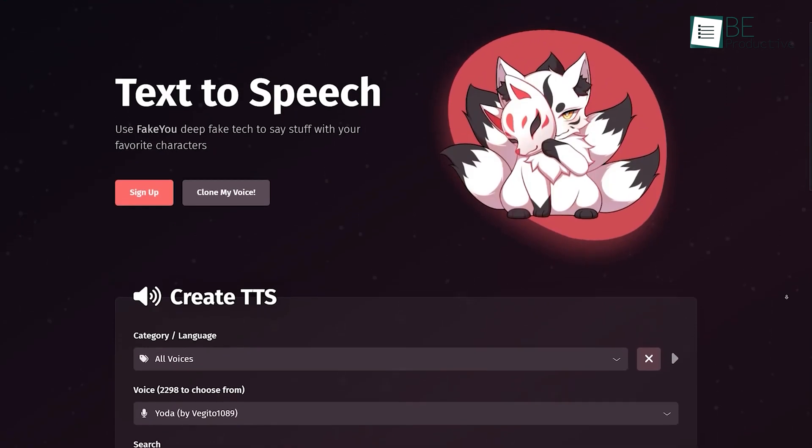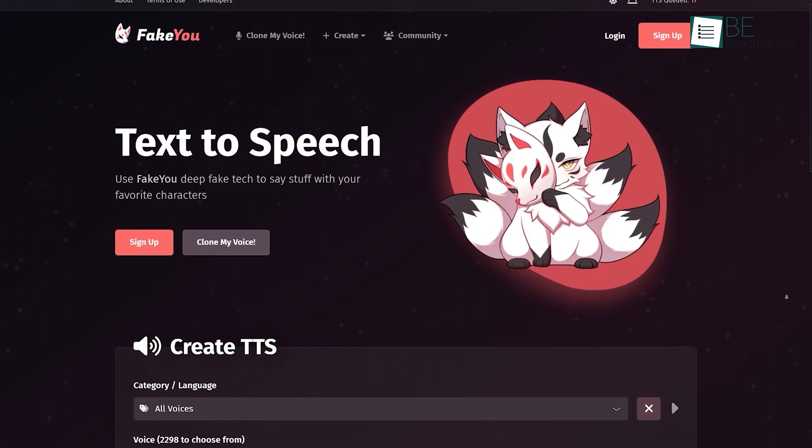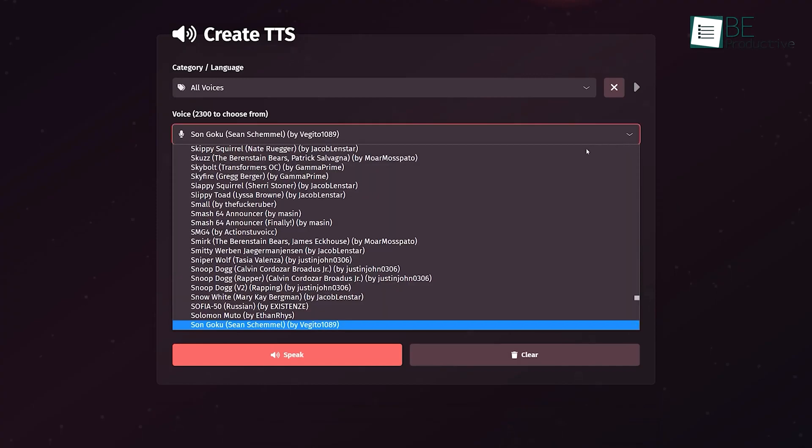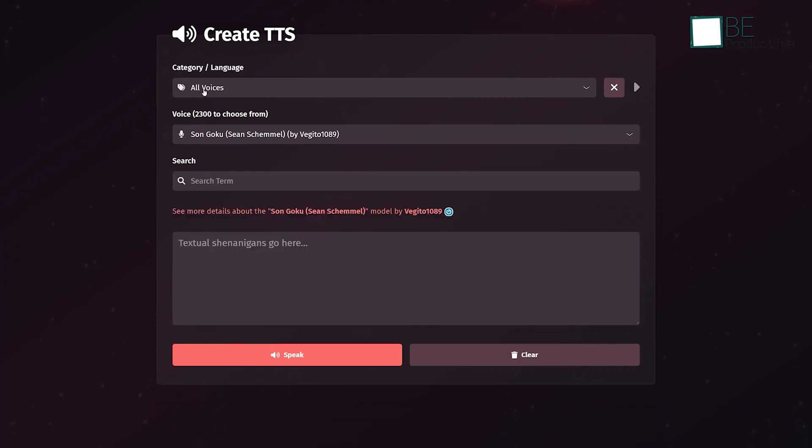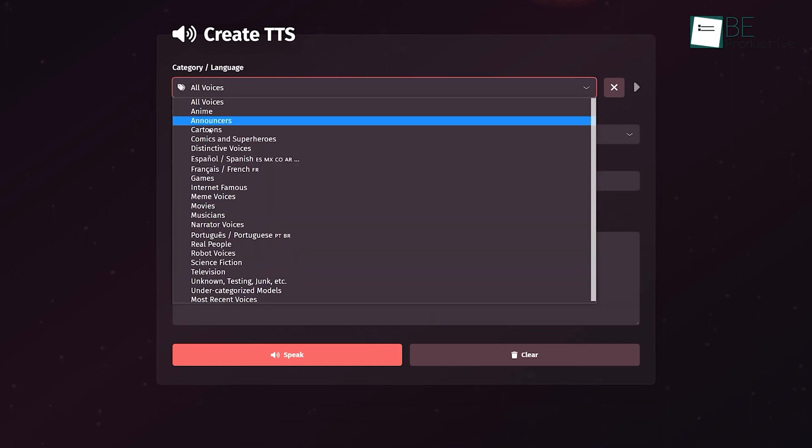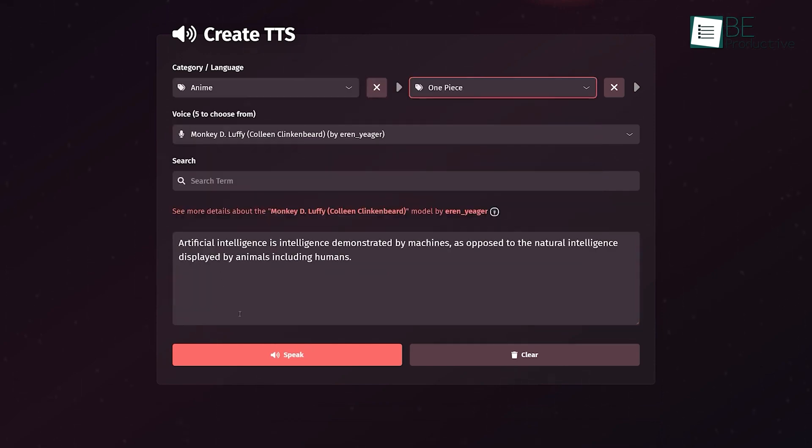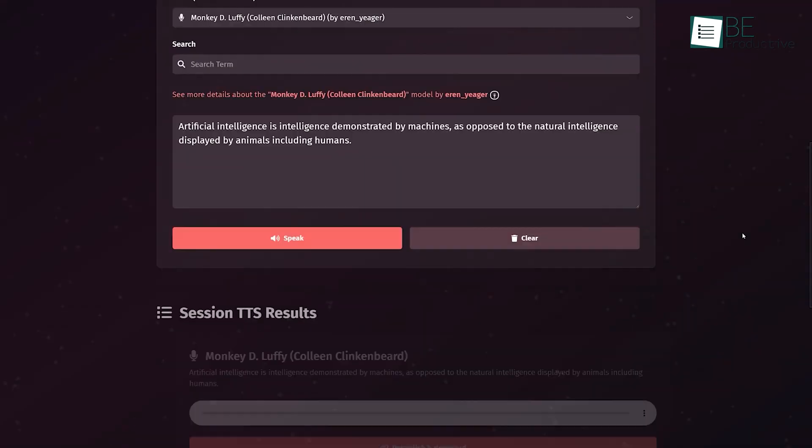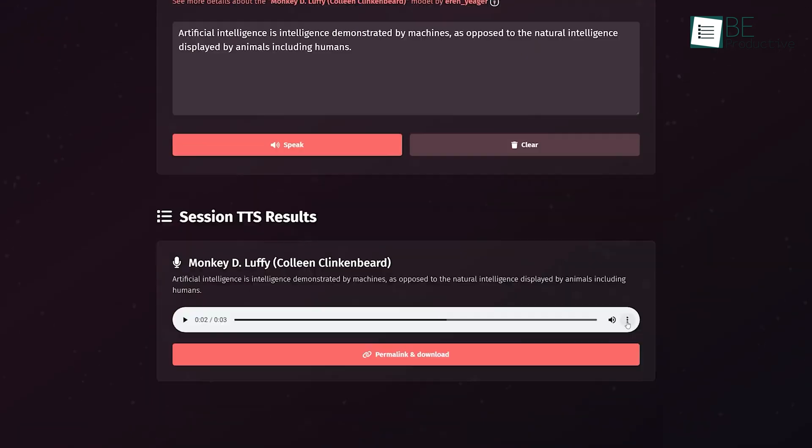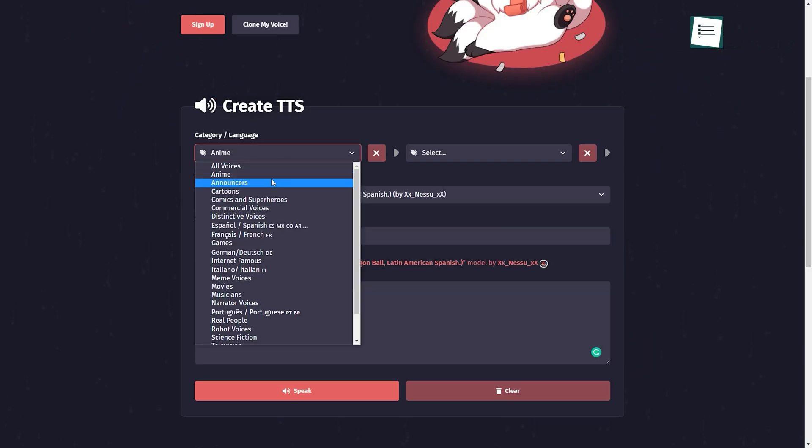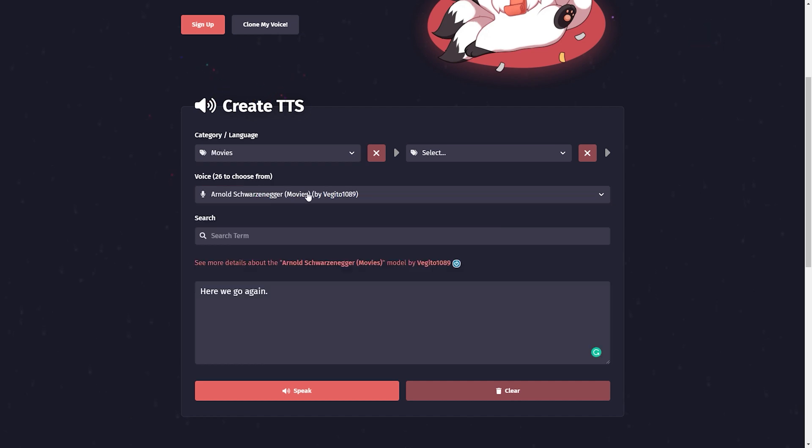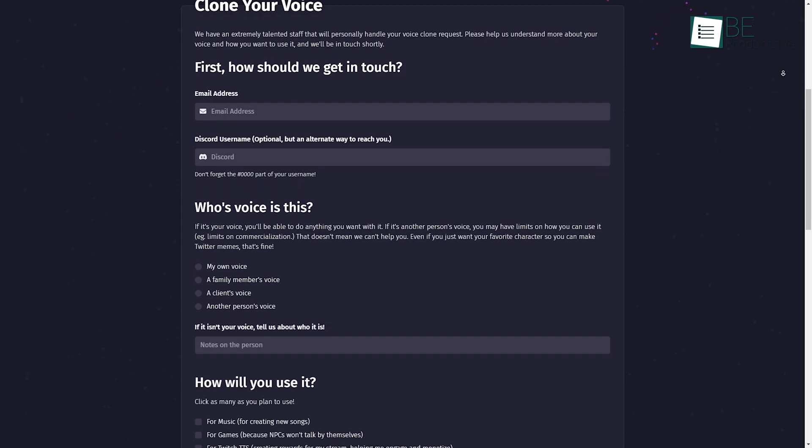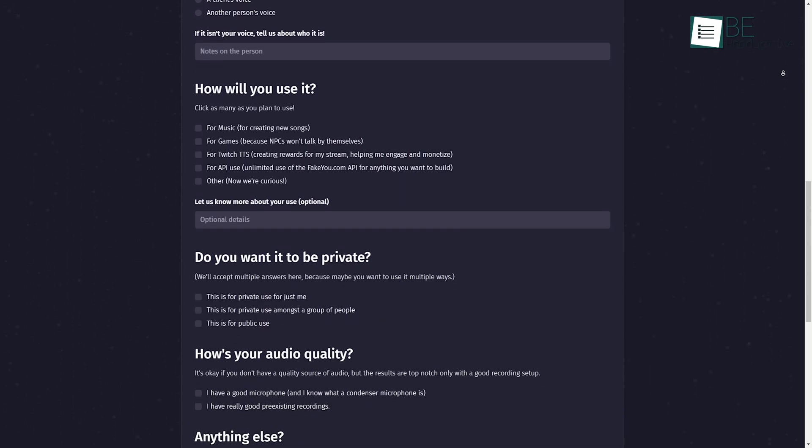Next on our list is a voice cloning website called FakeU. This simple and easy to use website can read your written text in the voice of your favorite characters. All you need to do is type in a sentence and choose a category or language. It offers a wide range of categories and languages, from anime characters to musicians and narrators of different languages like German, Italian, and more. You can choose the voices of famous characters like Goku from Dragon Ball Z or Arnold Schwarzenegger, Snoop Dogg, and many more.